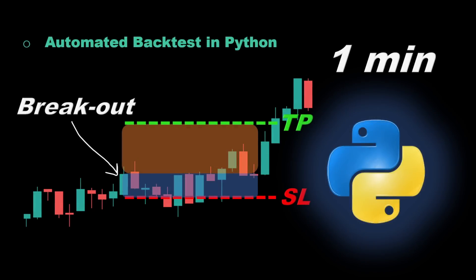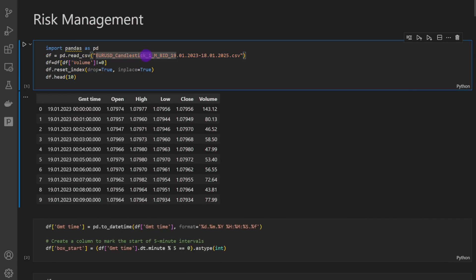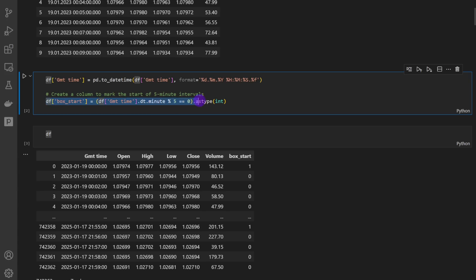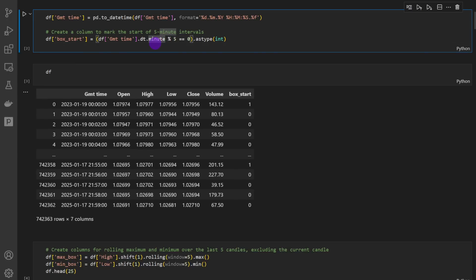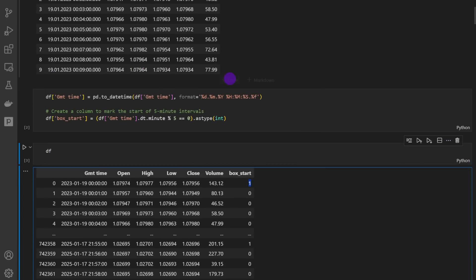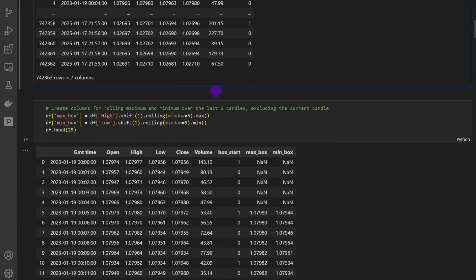Here is our Jupyter notebook file. We're loading the data — I'm using one-minute candlestick data from 2023 up to 2025 for the EUR/USD. Then we define the box start column, marking every five-minute interval with the value one. This is a previously developed strategy detailed in a previous video, so I'm not going through all the details again.